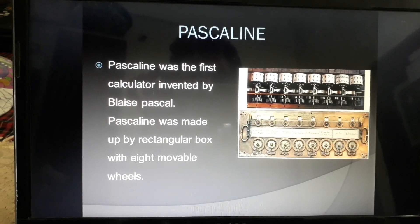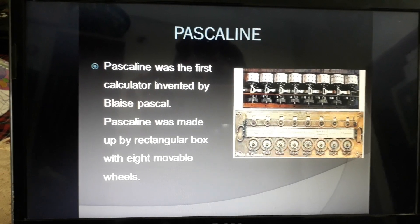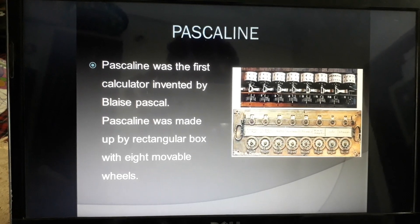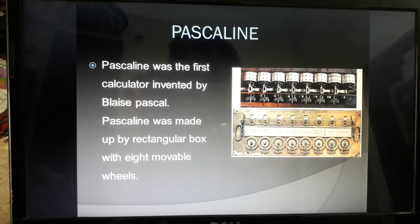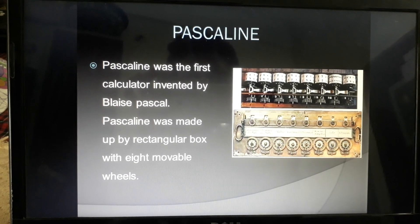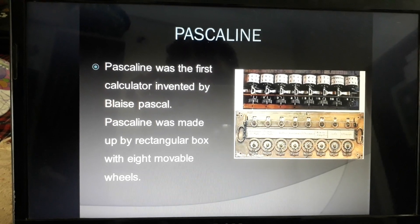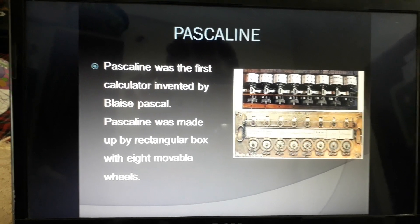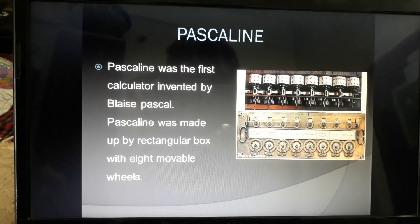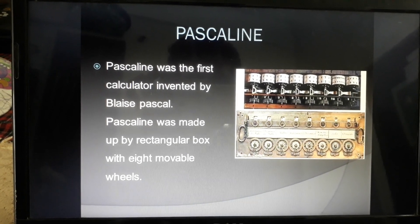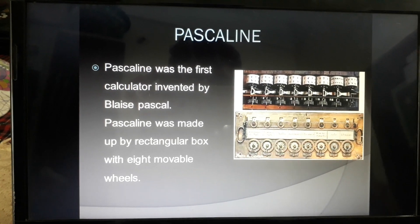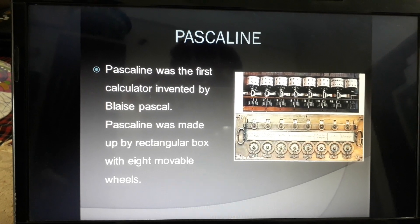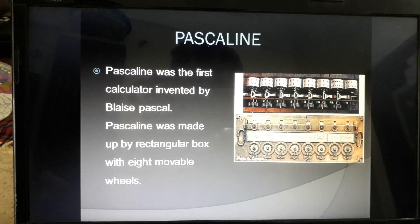Napier's Bones is also called the first mechanical calculator. It is a rectangular box with 8 movable wheels, and by moving these wheels, calculations could be performed.